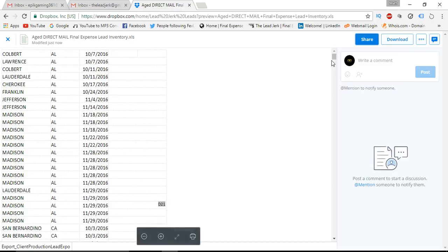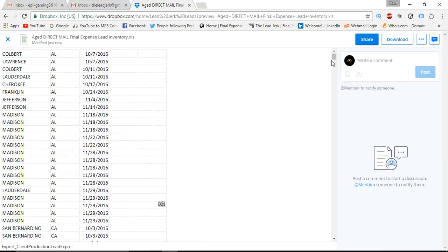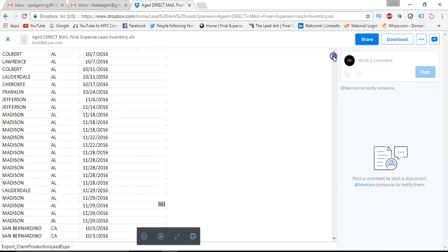So just want to show you what we got. None of these leads are going to be older than around October 7th, and a good majority of them are in mid to late November and even up through December of this year.